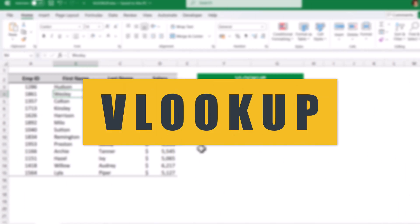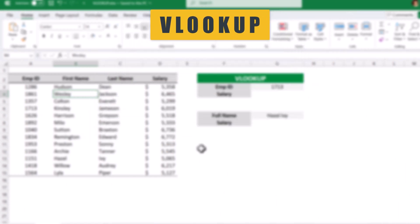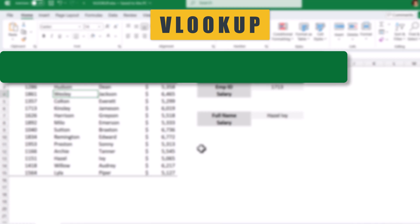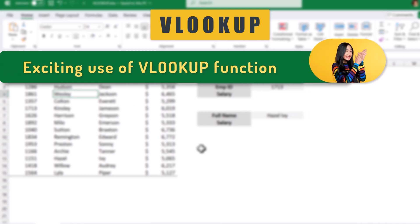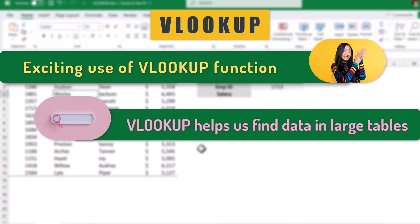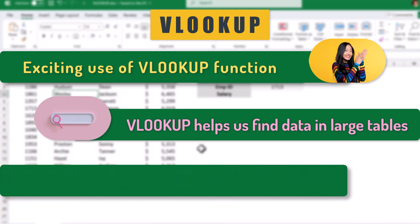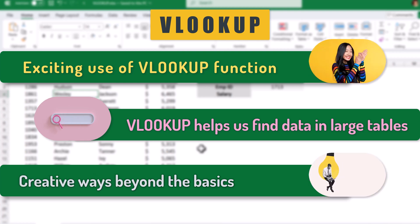Hello everyone, welcome back to our channel. Today we are diving into another exciting use of the VLOOKUP function in Excel. Most of us are familiar with how VLOOKUP helps us find data in large tables, but did you know there are some creative ways you can apply VLOOKUP beyond the basics?